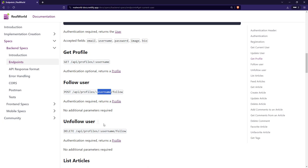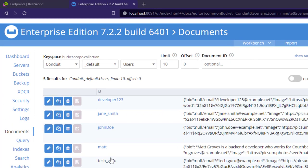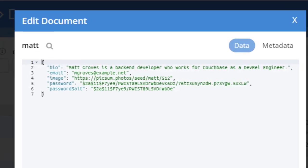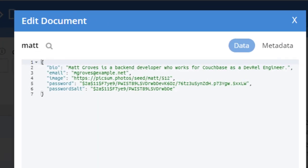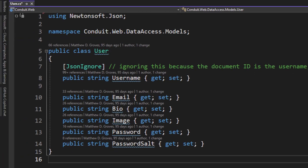For the one endpoint that doesn't, a secondary index can be used. The consequence of this design is that username cannot be easily changed since document keys are immutable. You could use a surrogate key, but given the Conduit spec, this design is likely to have a negative impact on performance.